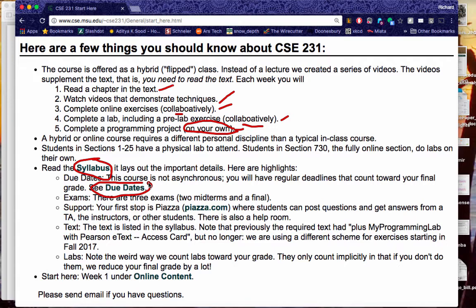In fact, the greatest predictor of getting a 4.0 in this course is not having programmed before. History shows that our 3.0 students have the greatest number of people who have programmed before, and our 4.0 students have the greatest number who haven't. We don't actually know why that's the case, but it's been consistently like that for at least 20 years.